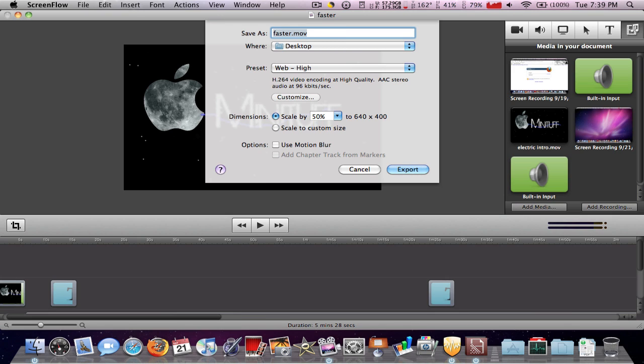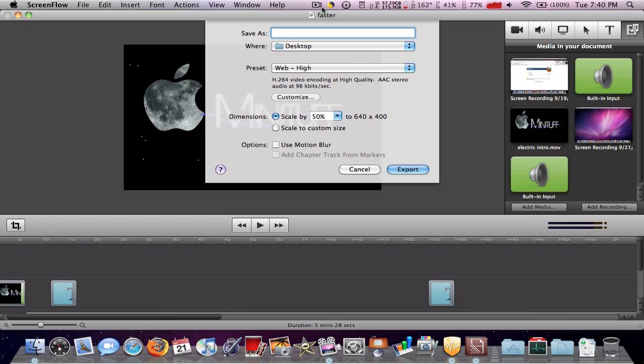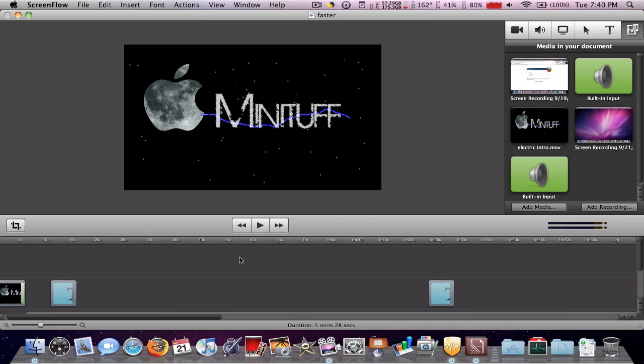Right now I am uploading a video that I recorded and edited in ScreenFlow. I just went up to file and clicked export, and so now I'm going to save it as video and export it.